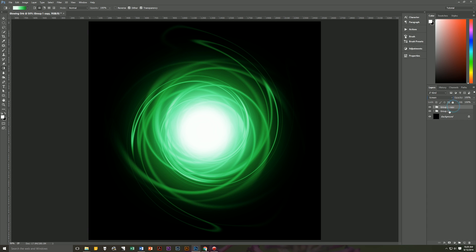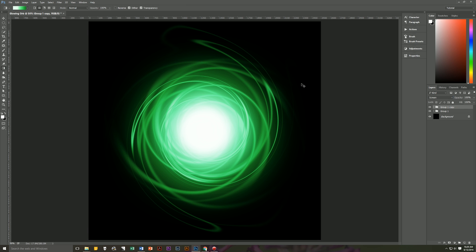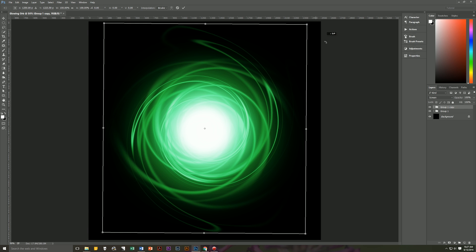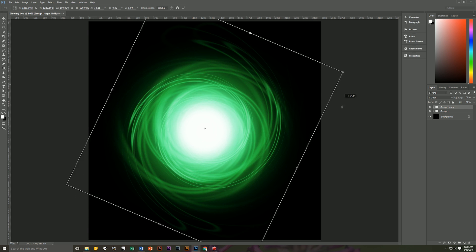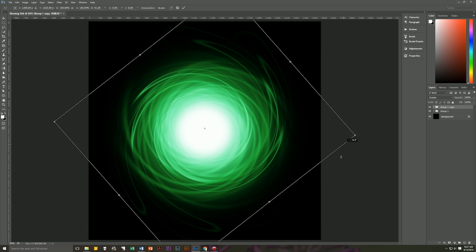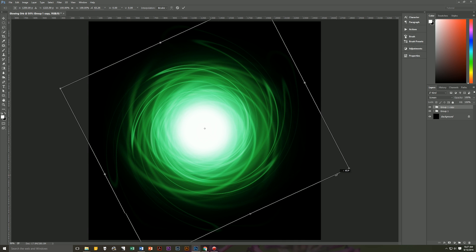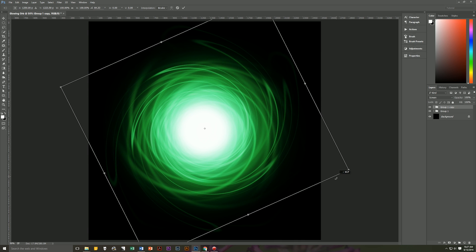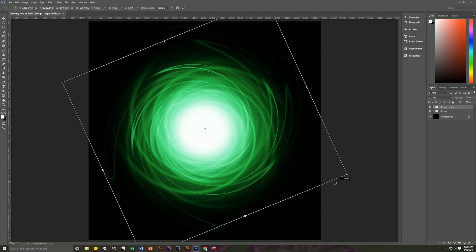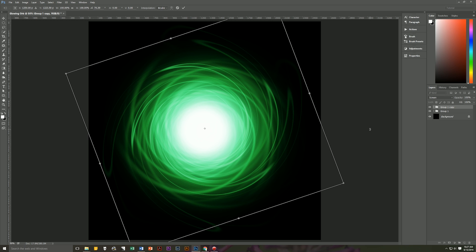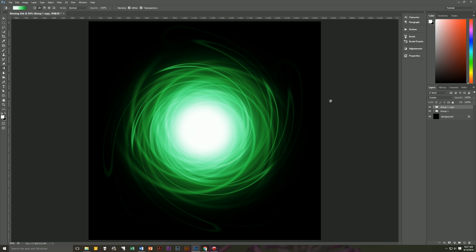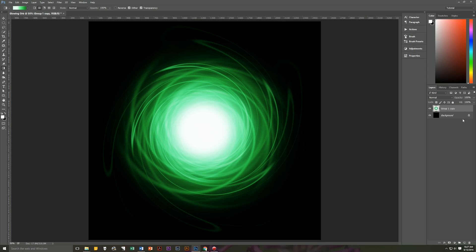And then we're going to rotate this duplicate control T and rotate until you get a look that you find appealing. I kind of like this. Yeah, that kind of looks cool. Hit enter to accept that transformation. And then you have this sphere, this glowing orb. So now you can select both groups and you can hit control E and you now have your glowing orb.